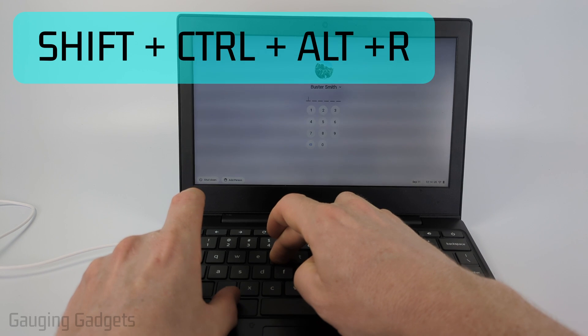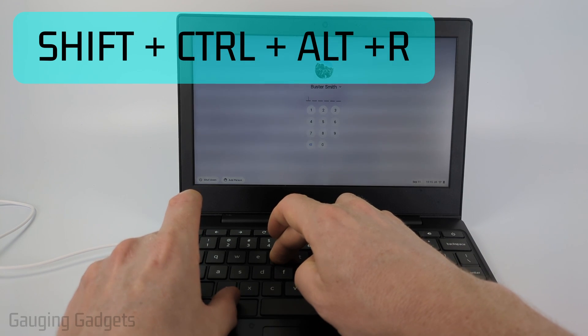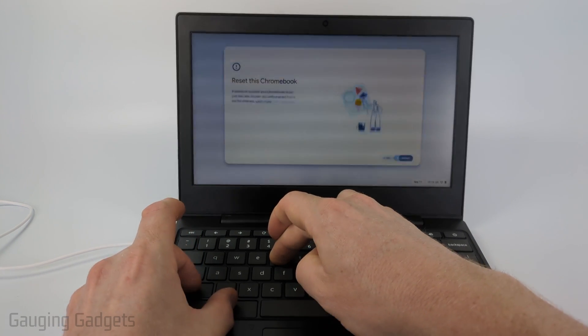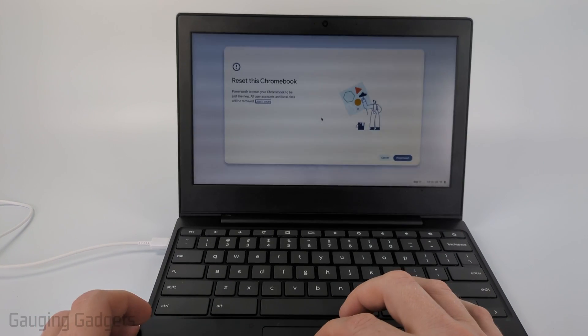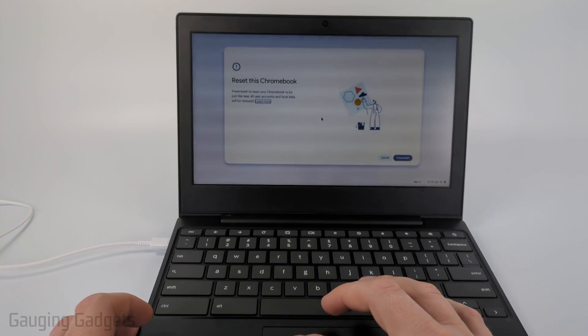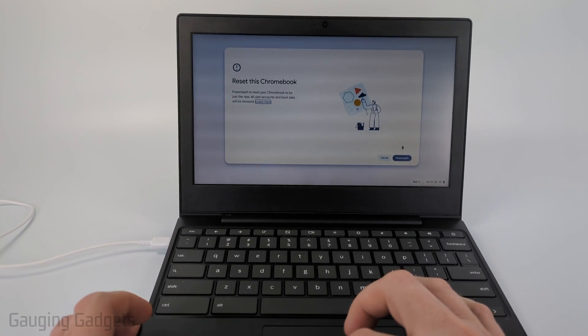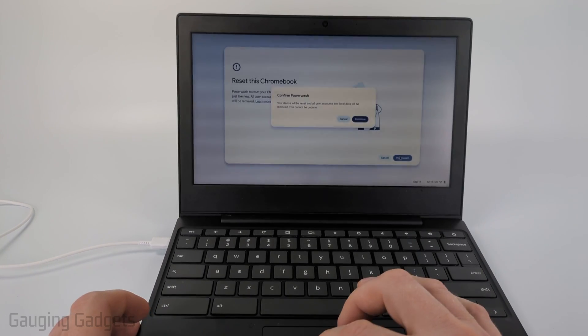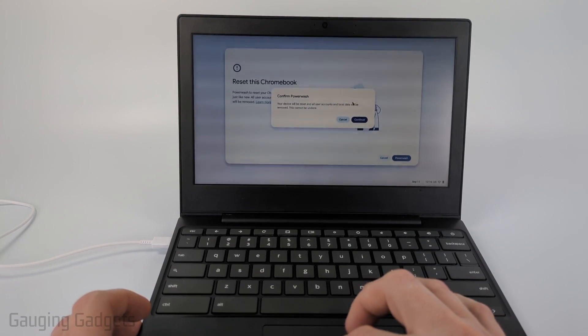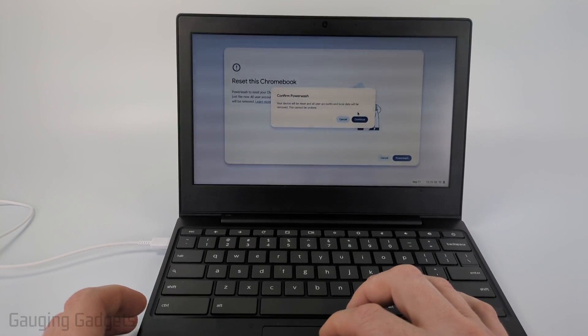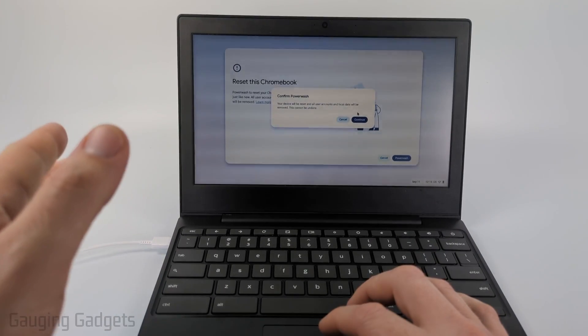Hold those down just for a second or two and you'll see a screen pop up that says reset this Chromebook. From here, just go down and select power wash and then confirm that you want to power wash.